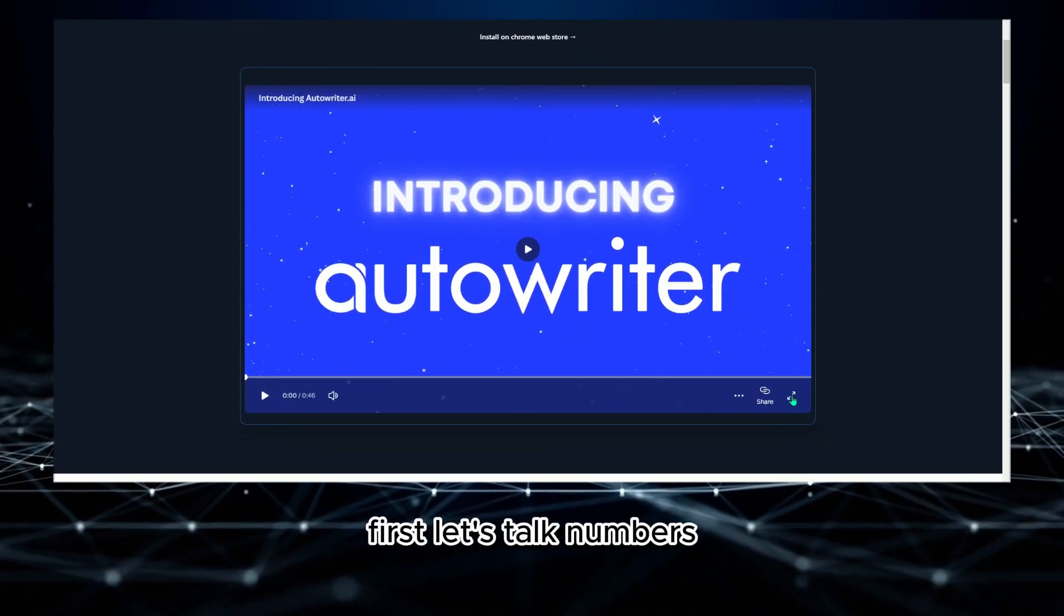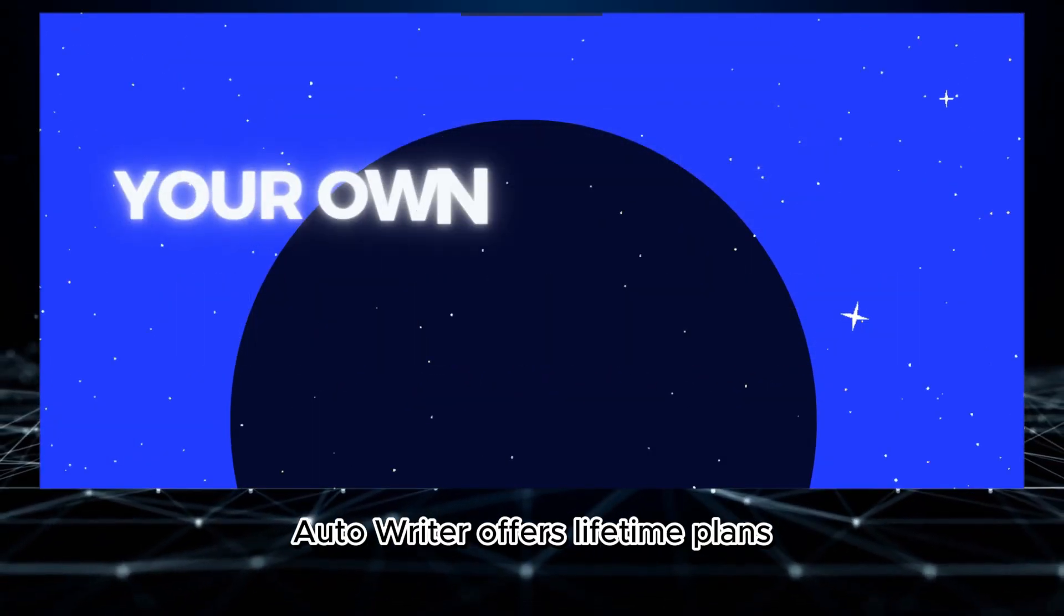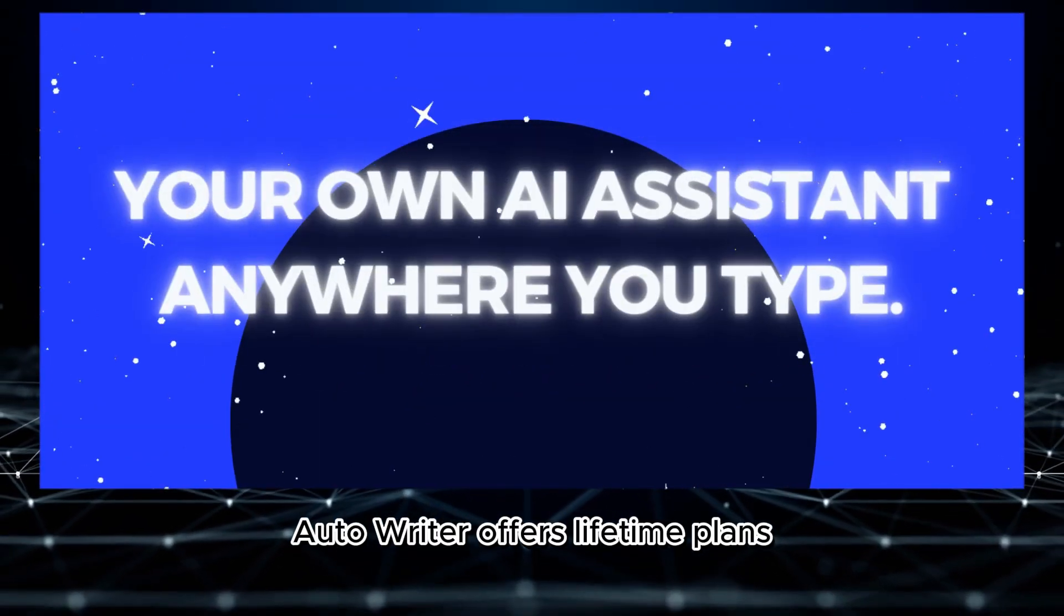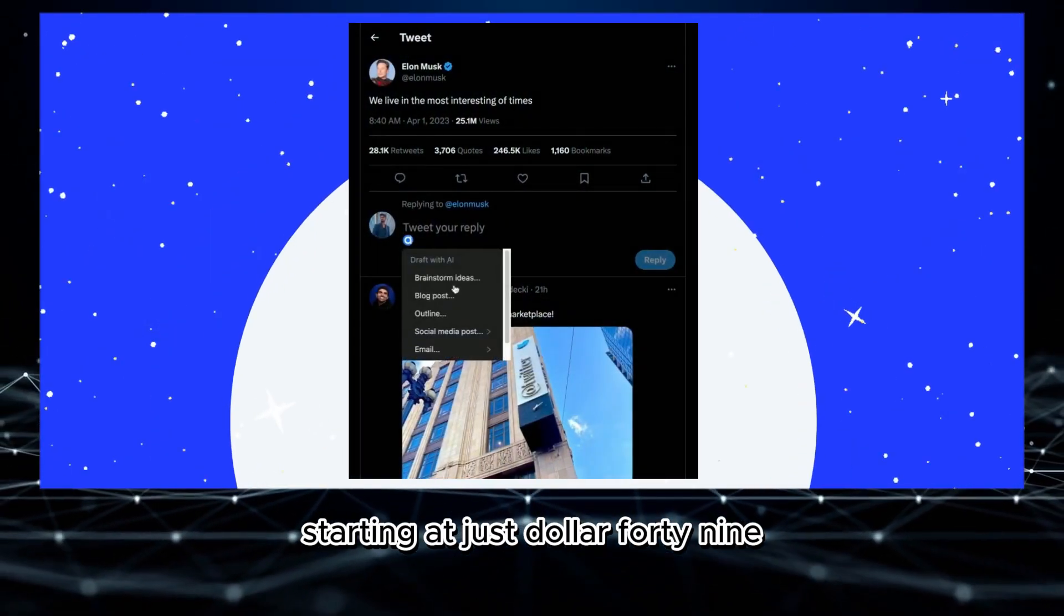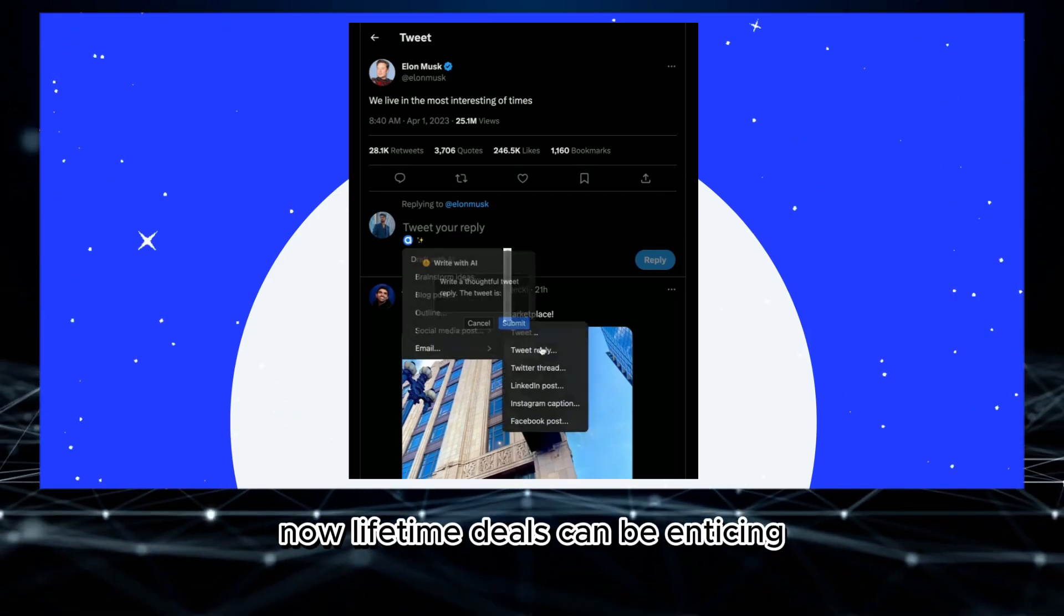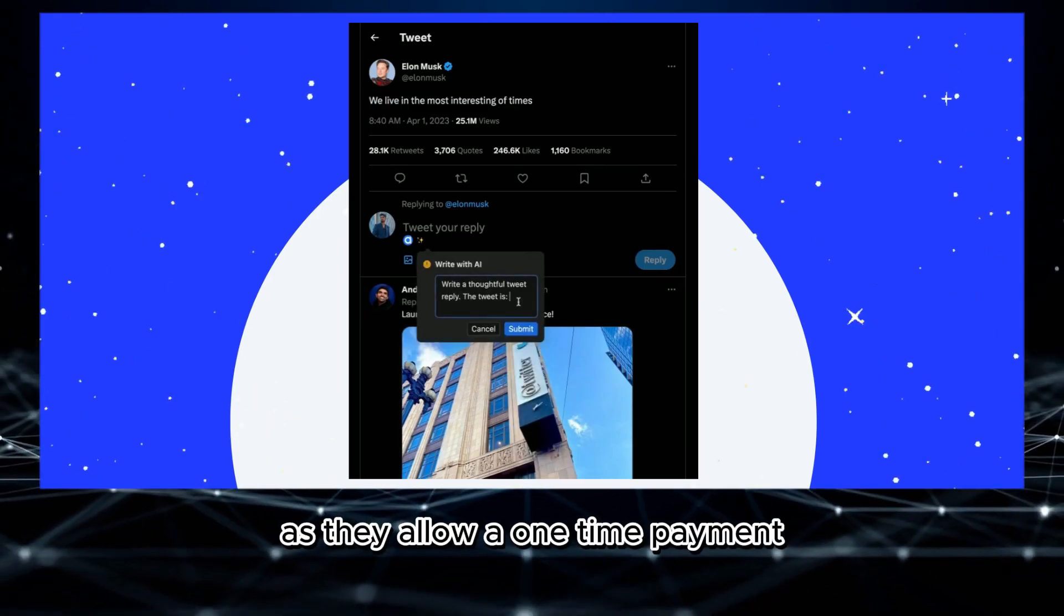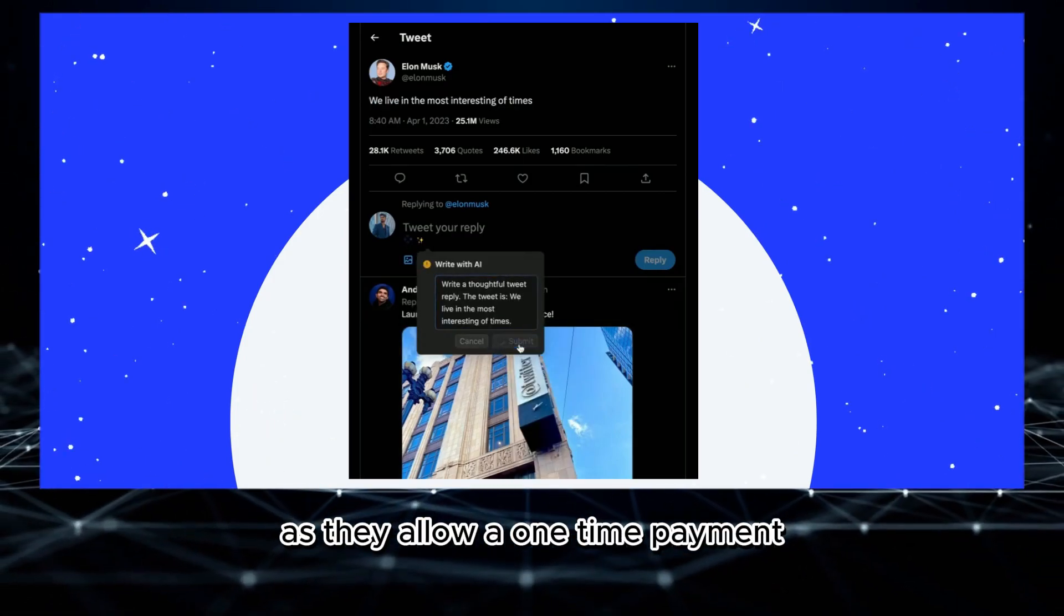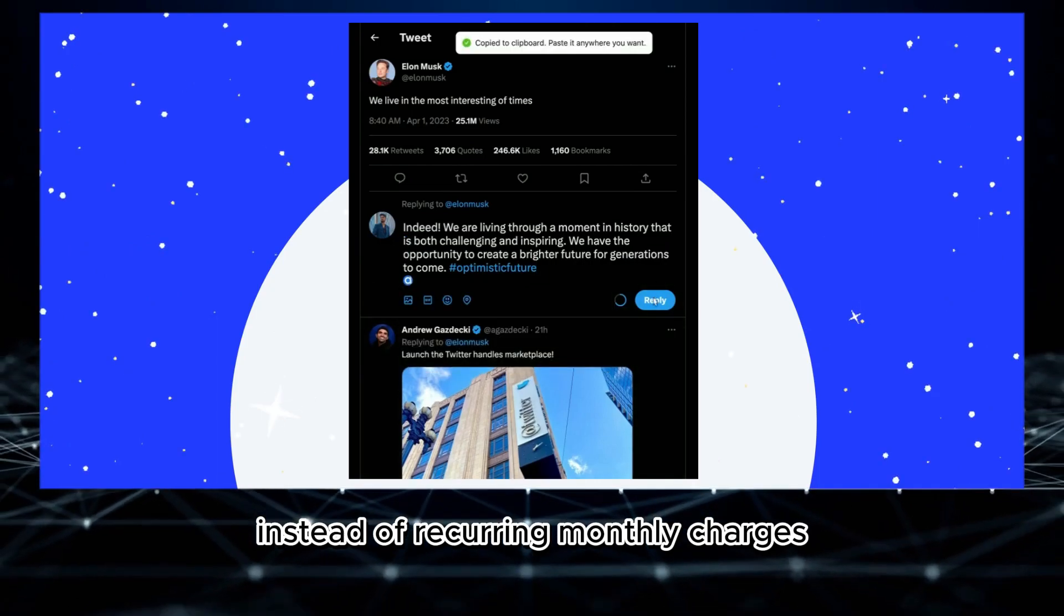First, let's talk numbers. Autowriter offers lifetime plans starting at just $149. Lifetime deals can be enticing as they allow a one-time payment instead of recurring monthly charges.